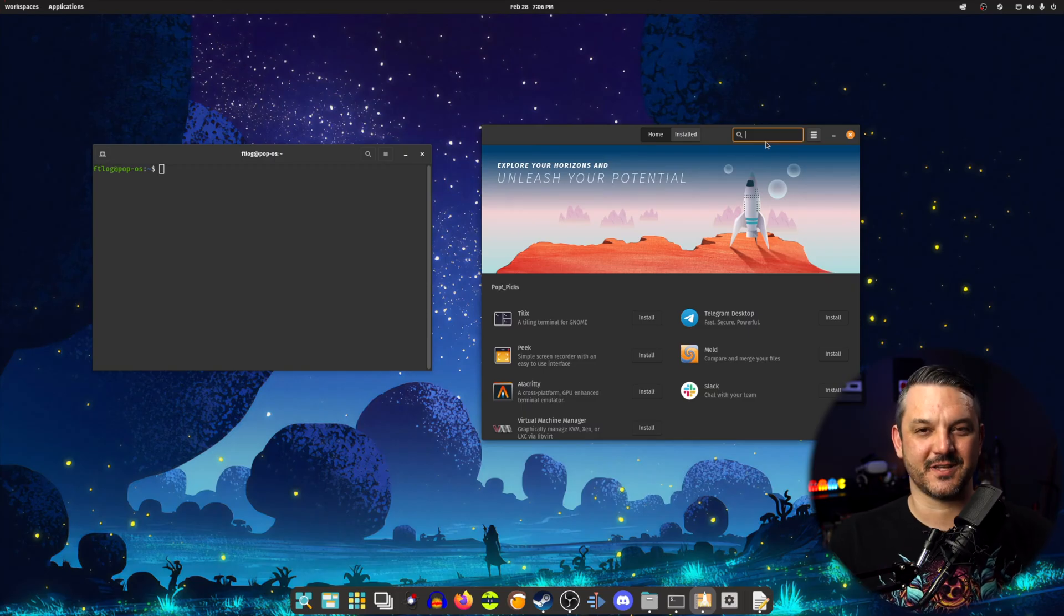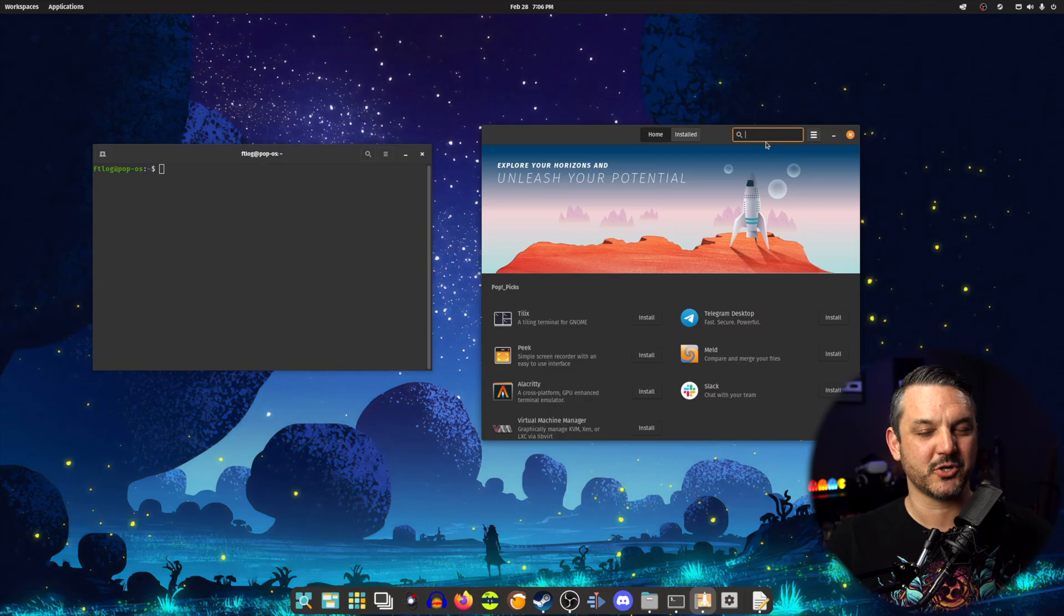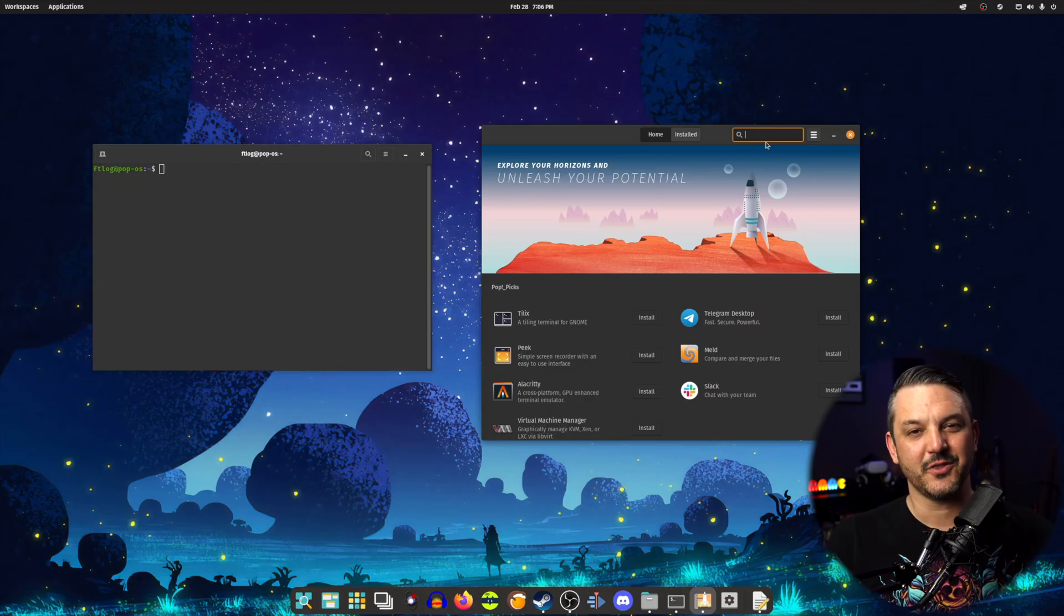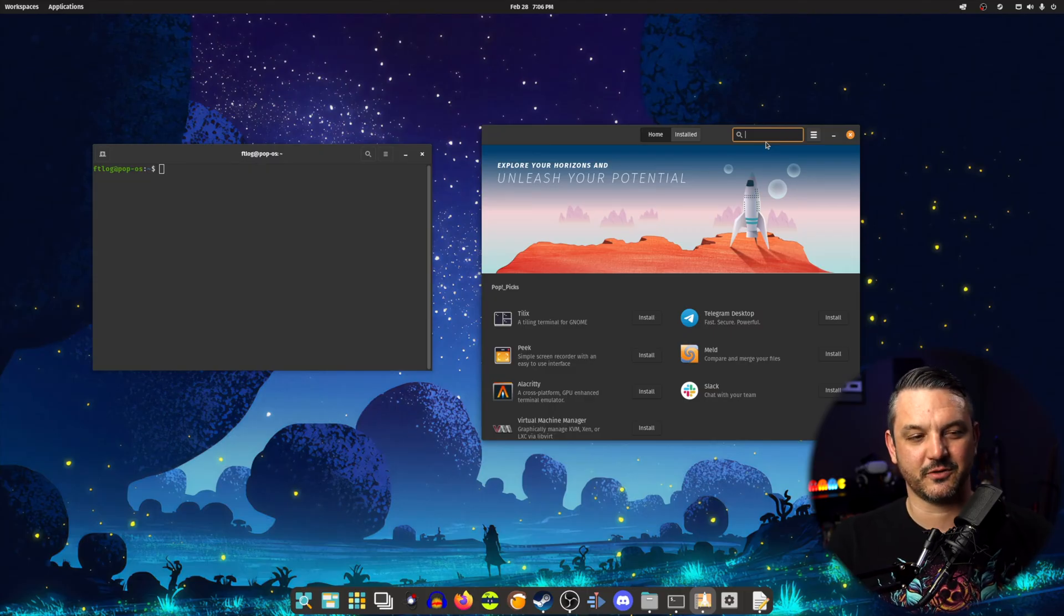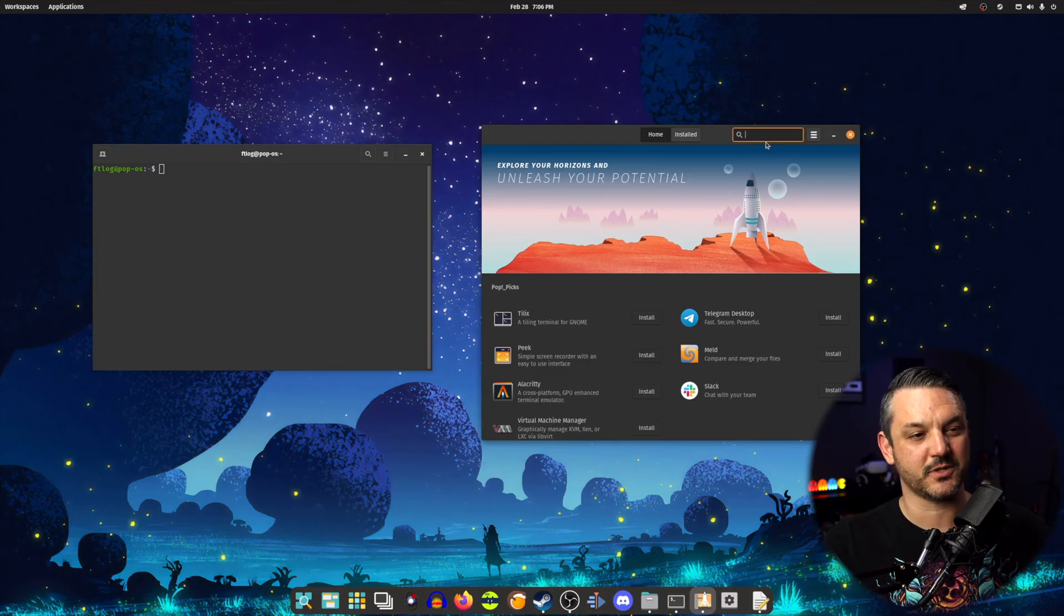The first thing you got to do before you can get Game Pass working on your Linux box is to install the Microsoft Edge browser. I'm going to show you guys how to do that two different ways. The first way is through your distro's software center of choice. I'm using PopOS 22.04, so I'll be using the PopShop for this video.